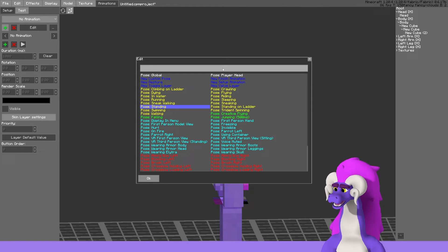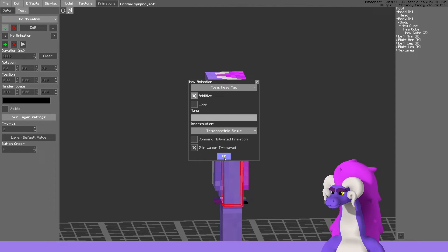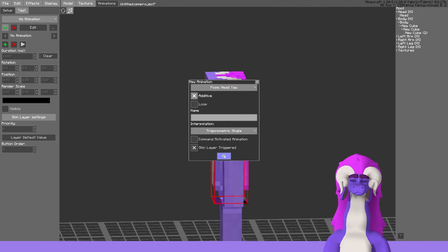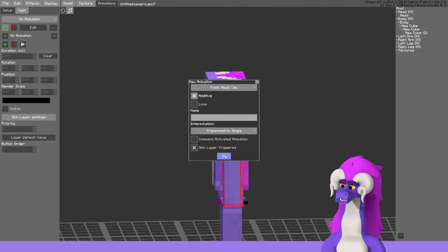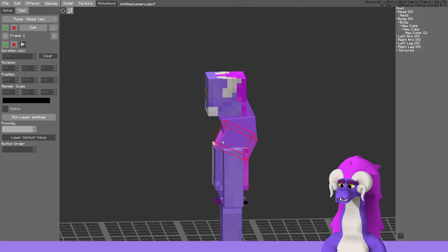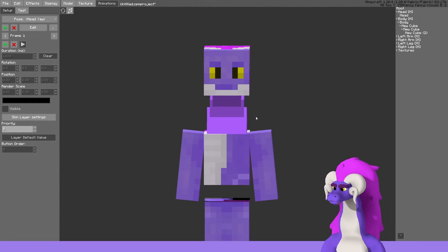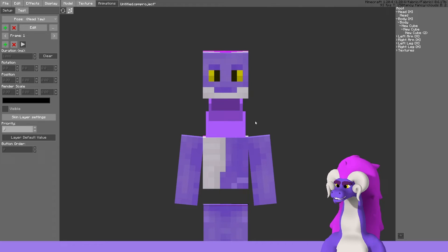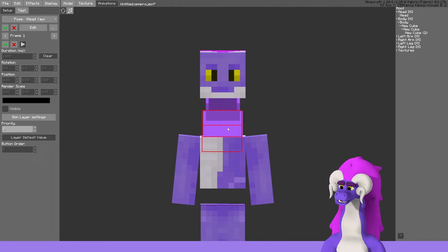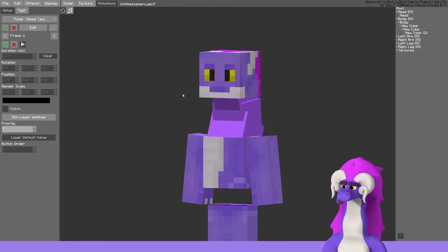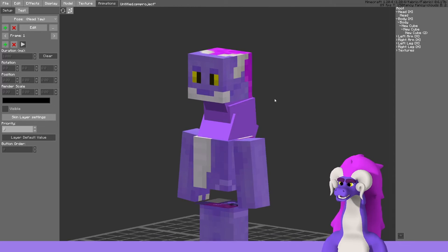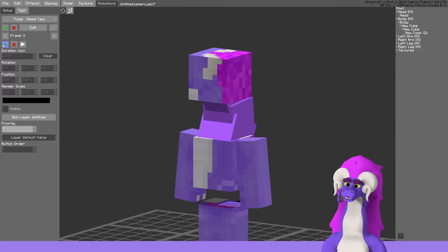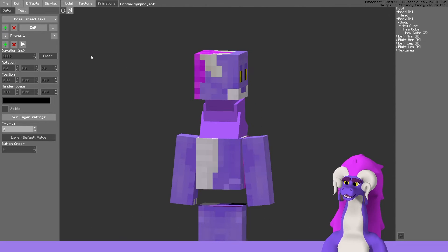For the yaw animation, this is the one that I would especially have trigonometric single set to, since it is the most noticeable one of the two. In this case we'll have three frames to start with.